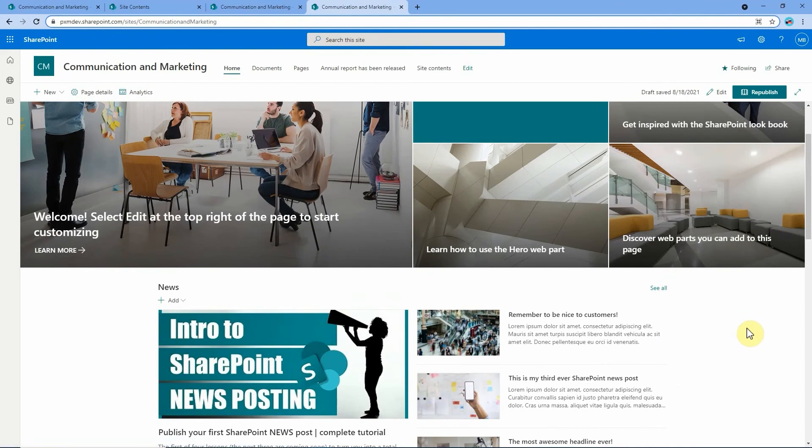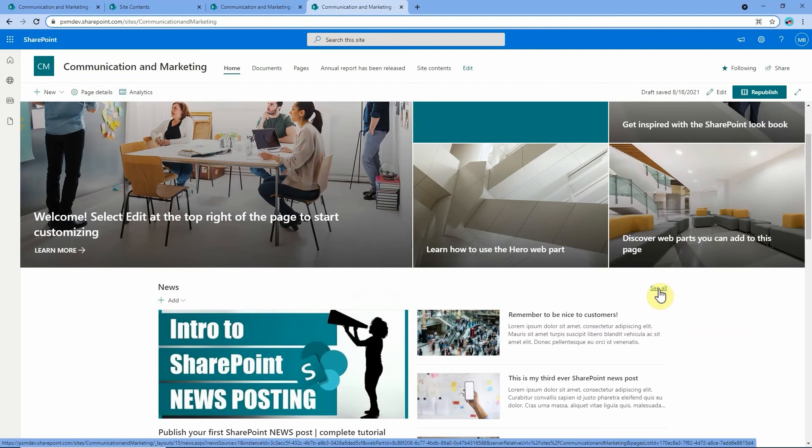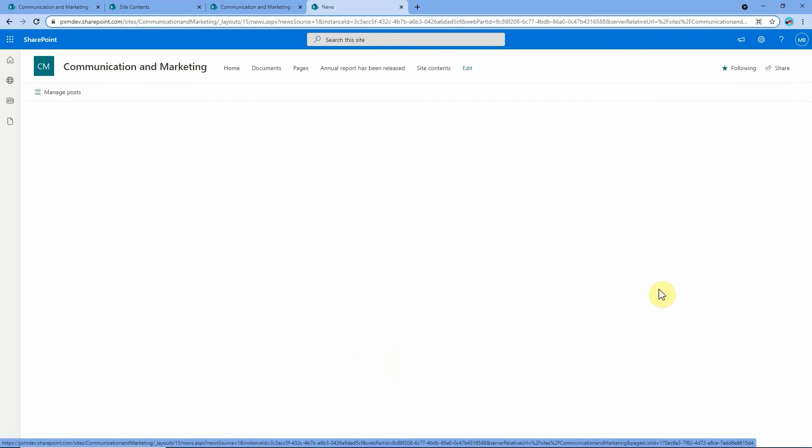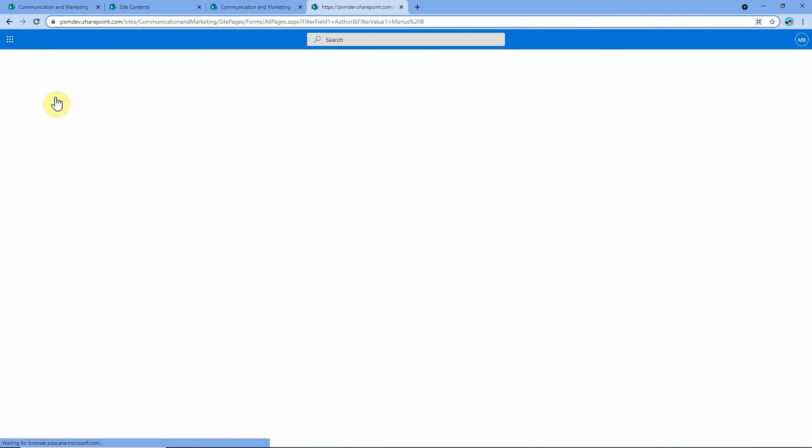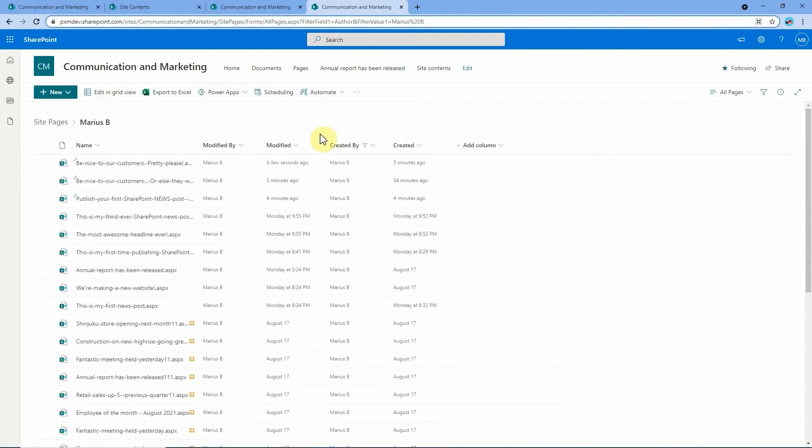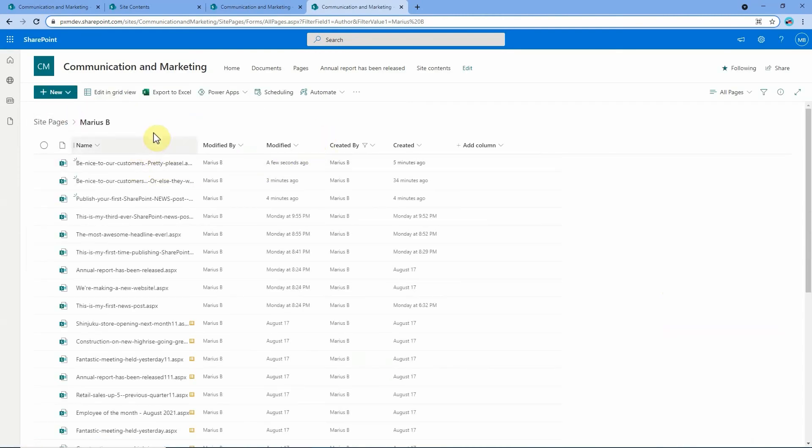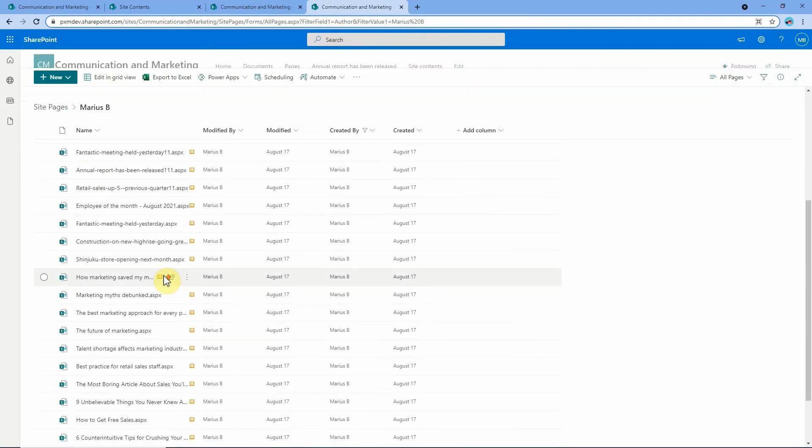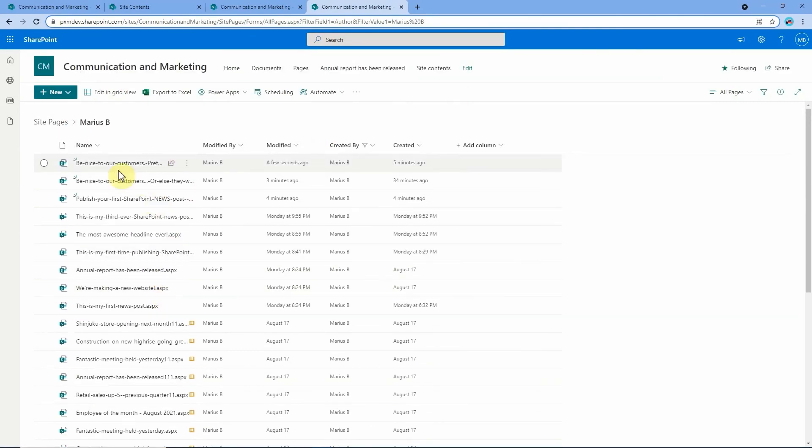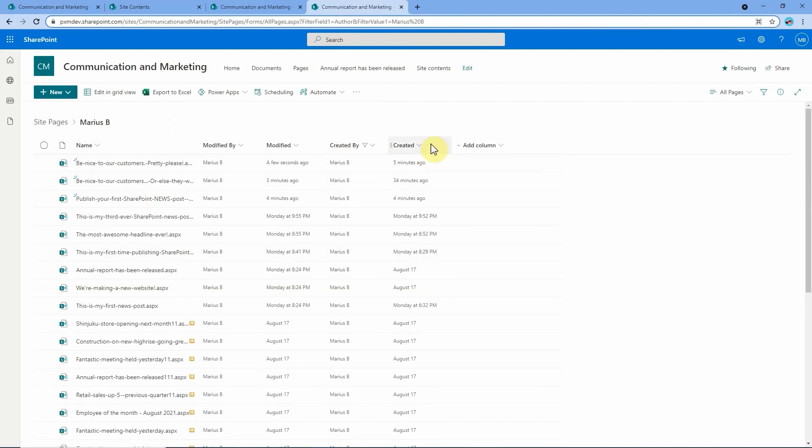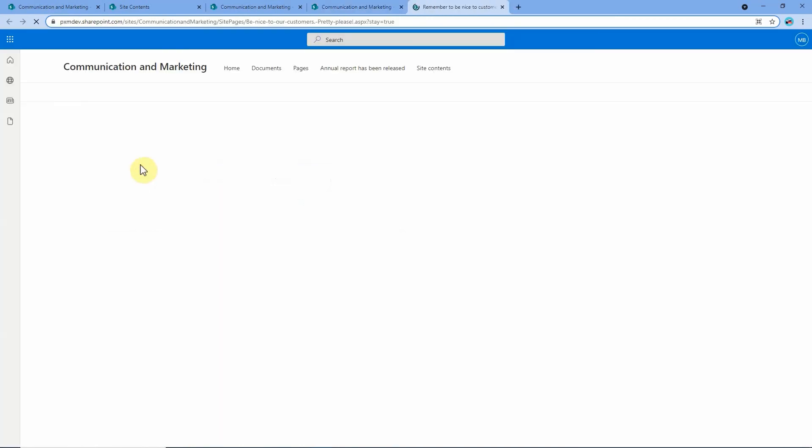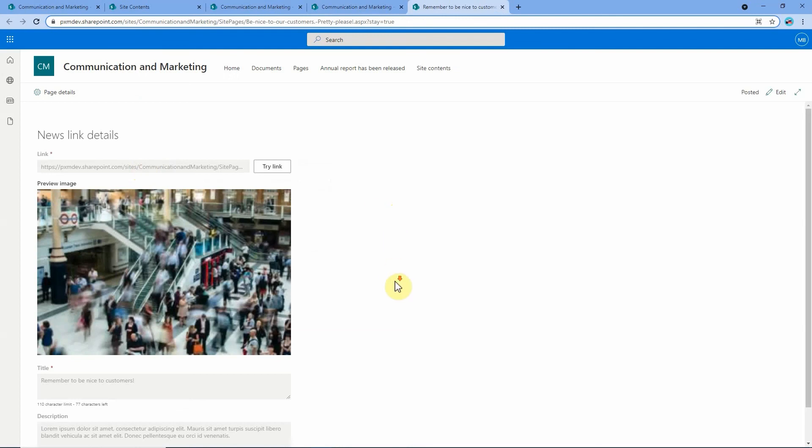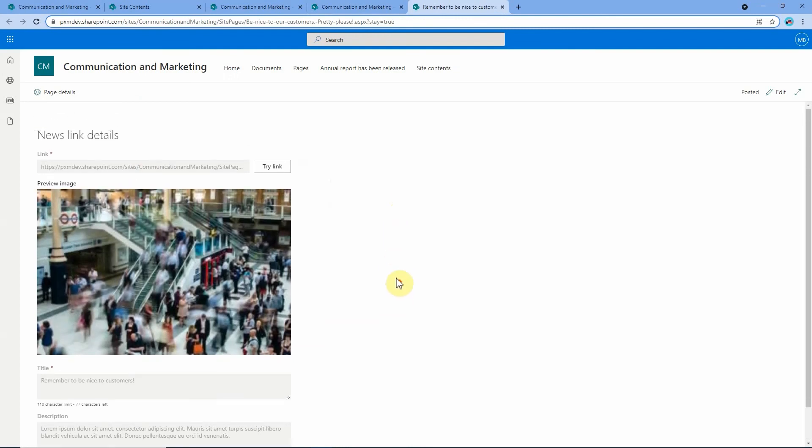The other way you can get to a news link is if you click on see all in the feed where the news link is showing and then you go to manage posts. That takes you to this page here where once again it shows you every post that I have made and it's sorted by time so that the newest one is first, and here's the 'be nice to our customers pretty please' news link. Click on that and we get back to where we started just before.